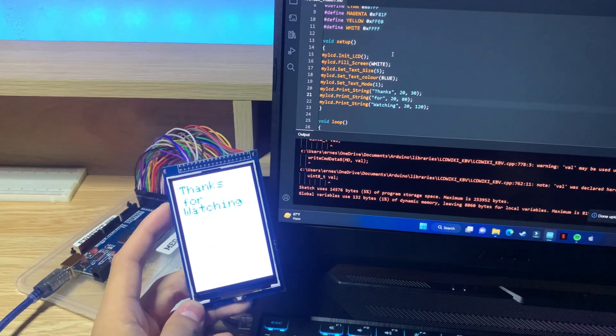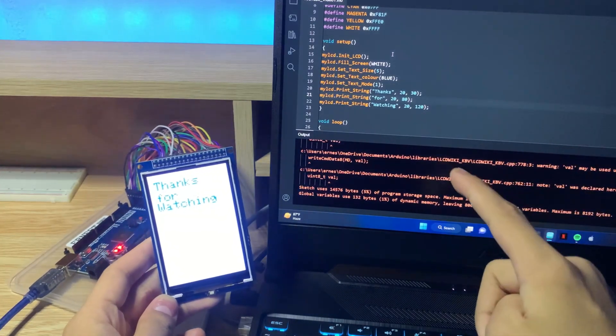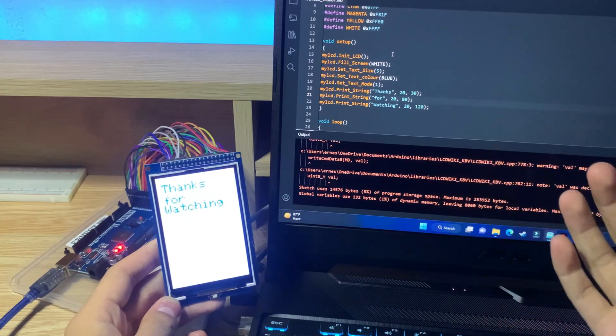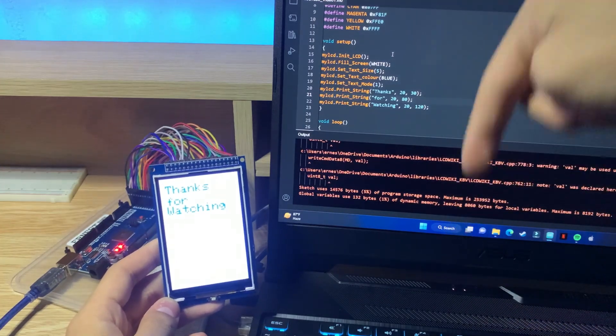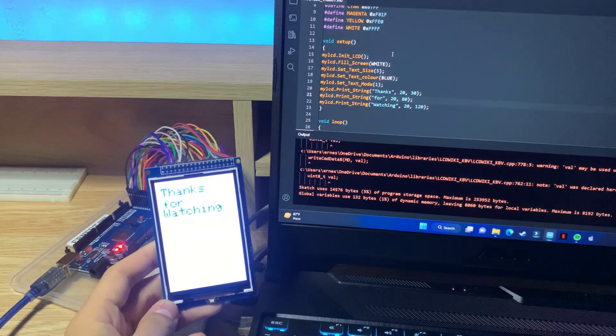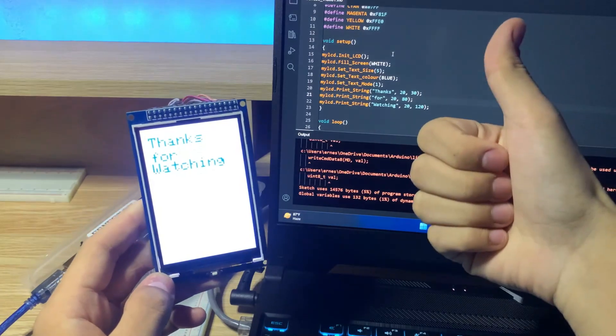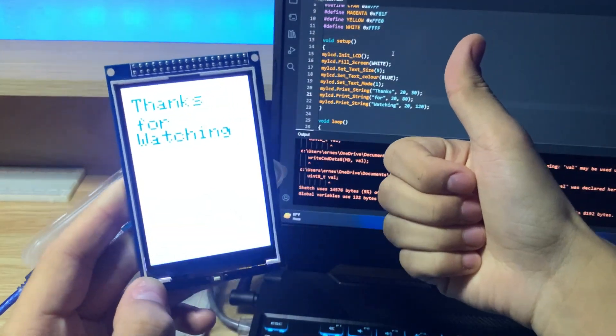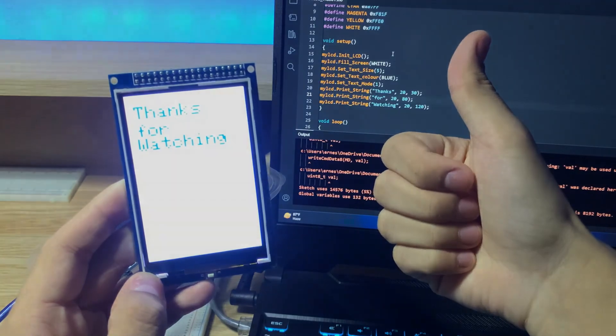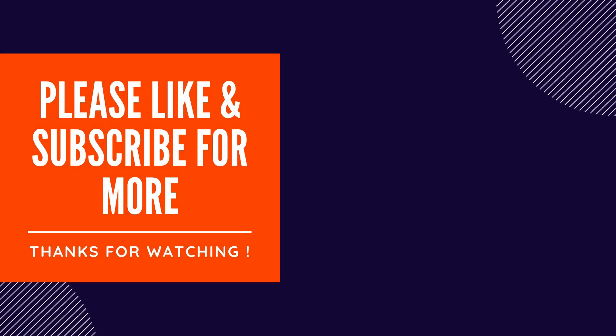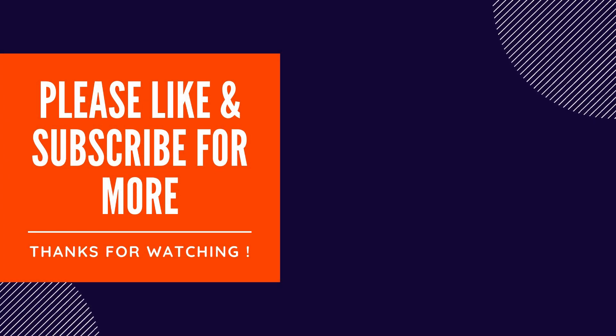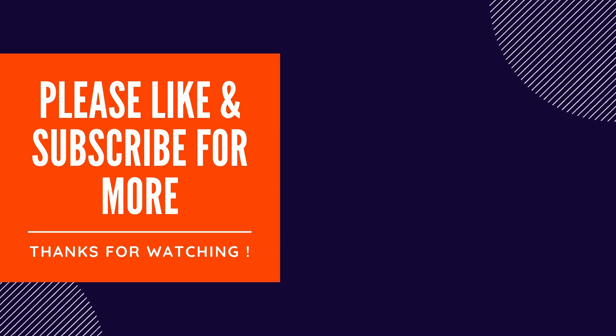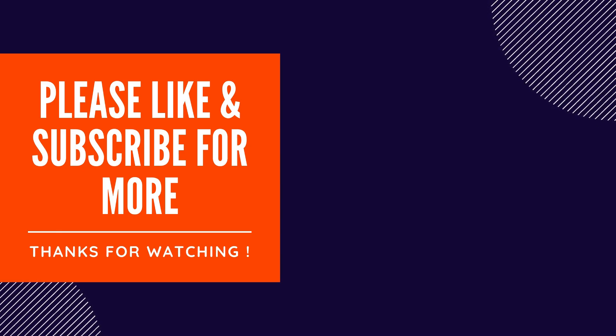There we go, thanks for watching. Now hopefully you enjoyed watching this video and found it useful. Feel free to leave a question or comment down below if you're having some trouble setting it up, and please like and subscribe for more. It helps support the channel, so thanks for watching.